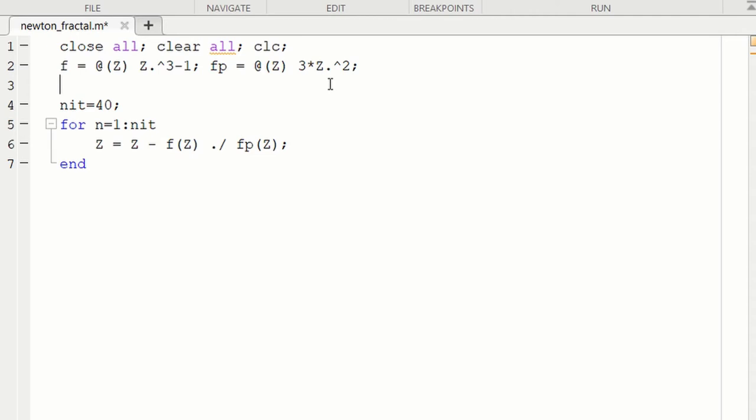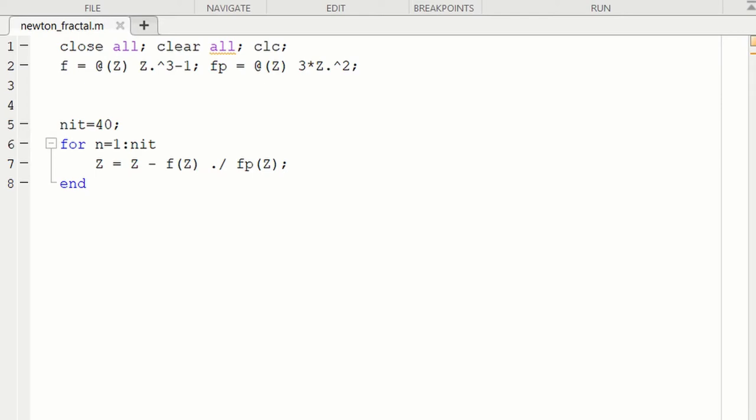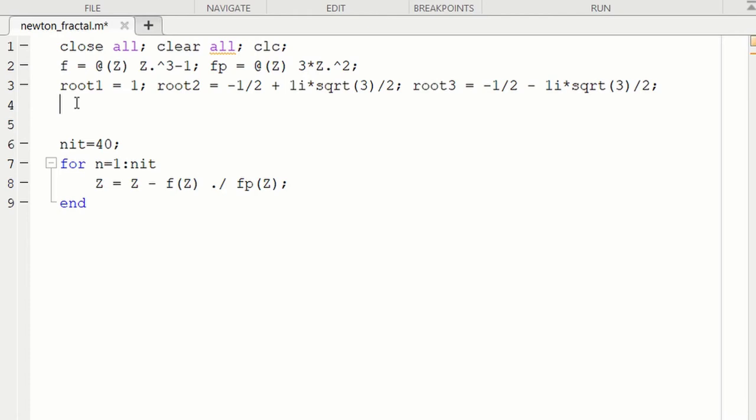We might as well also set the roots at the top of the code. So the cube root of unity has three roots. Root 1 is 1. Root 2 is -1/2 + i√3/2. And root 3 is -1/2 - i√3/2. For the complex unit i, square root of -1, I like to write 1i when I use that, because sometimes I use i as a variable in the code, sometimes as an index variable. If you do that and you use i for the complex unit, then you can end up with a bug very easily.